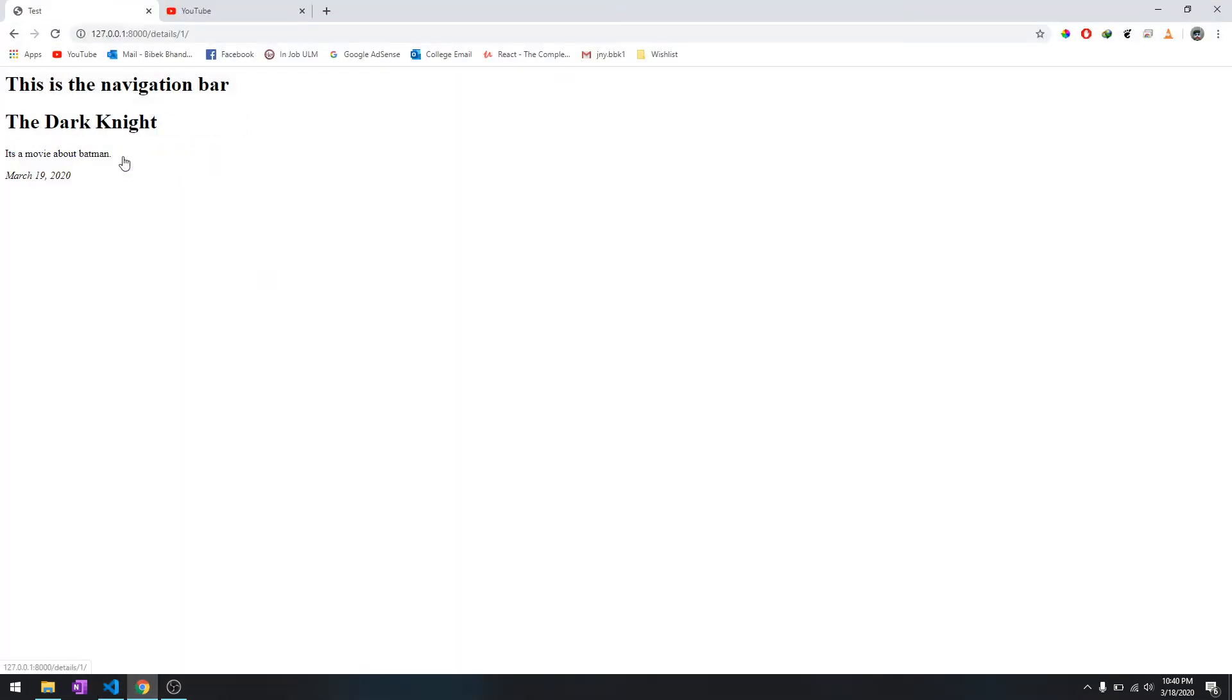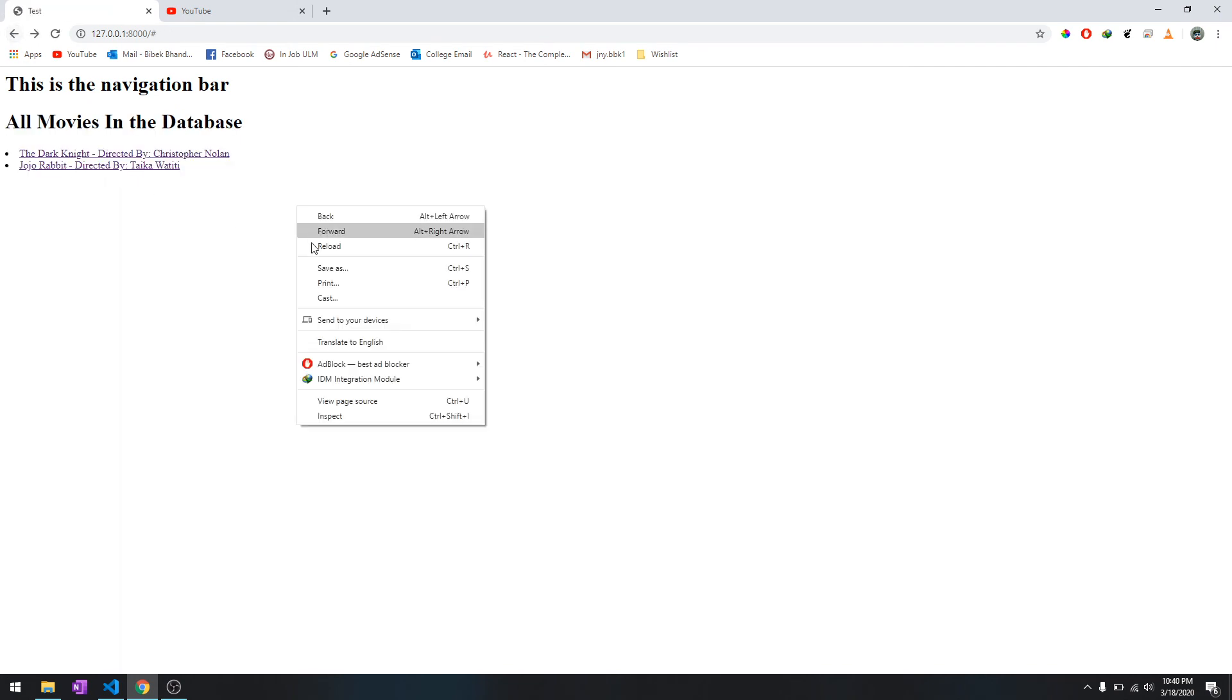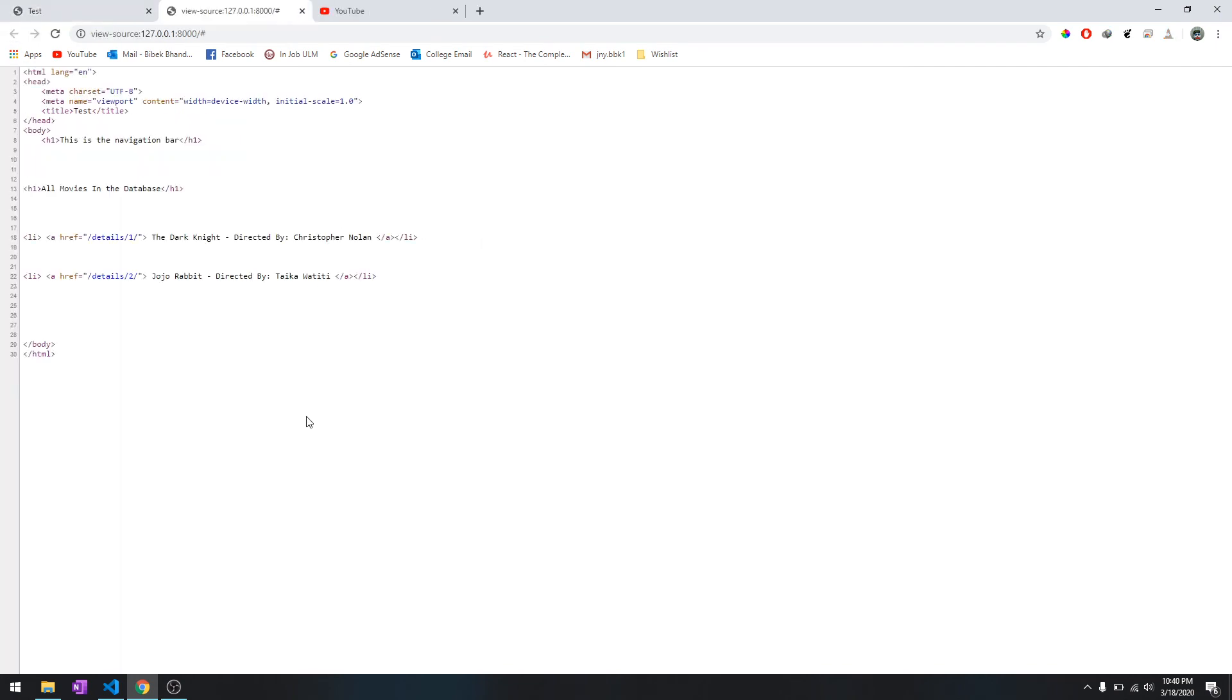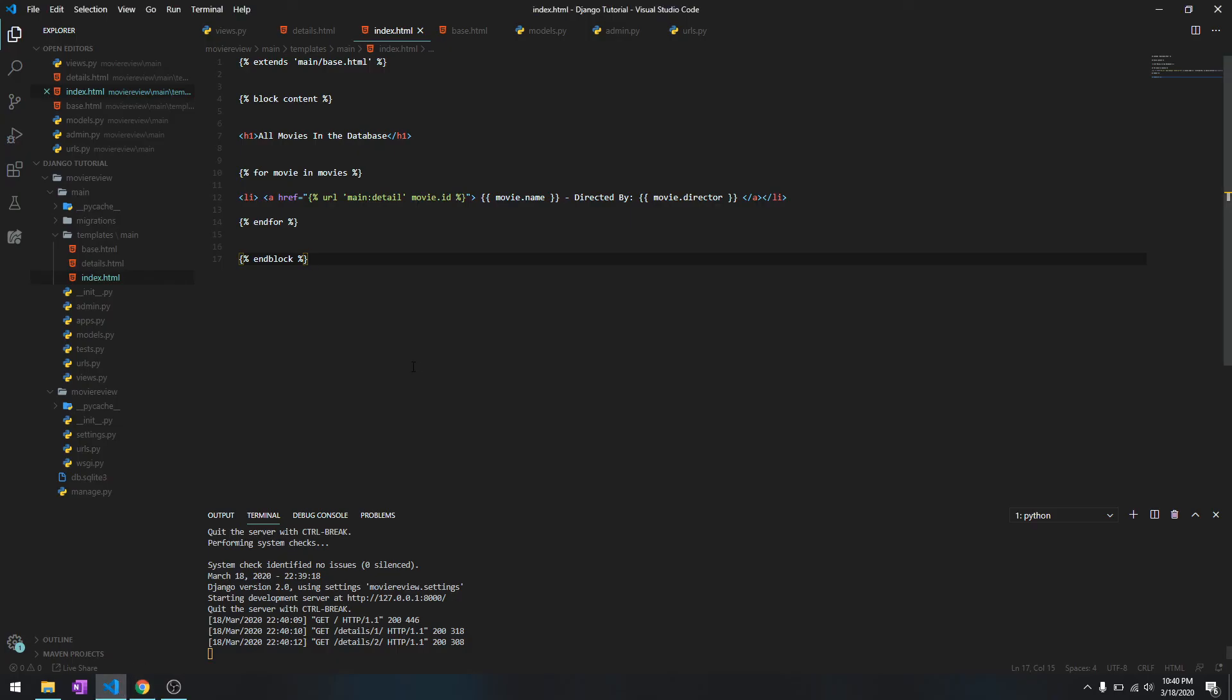So that should generate the URL for each of these. So this will go to one and this will go to two. And when we check the page source, it's gonna create on its own and it's gonna be dynamic.